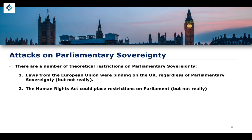The second example is the Human Rights Act, which places restrictions on parliament — but not really. The idea behind the Human Rights Act is that a court can issue what is known as a declaration of incompatibility. Whenever a new piece of legislation is passed, the bill is required by law to be declared compatible with the Human Rights Act. If a court by way of judicial review finds that a piece of legislation is not compatible with the Human Rights Act, it can issue a declaration of incompatibility.